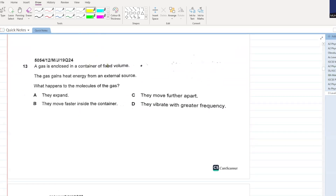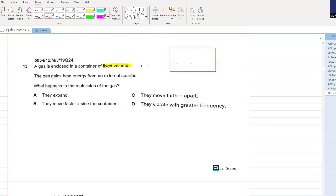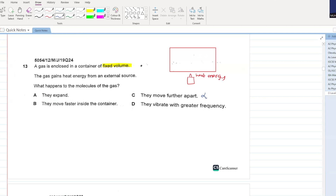A gas is enclosed in a container of fixed volume. The gas gains heat energy from an external source. What happens to the molecules of the gas? Will they move further apart? No, because they are of a fixed volume. They move faster inside the container? Yes, B will be your answer. A and D can't be your answer. B is your only answer.